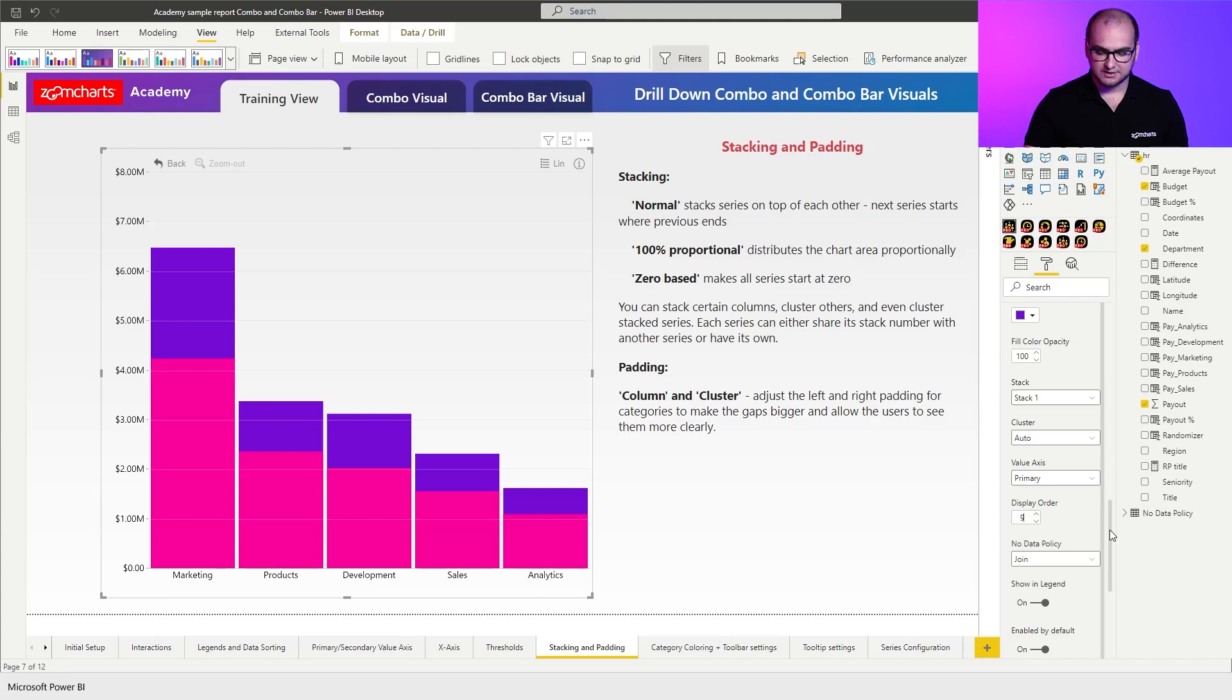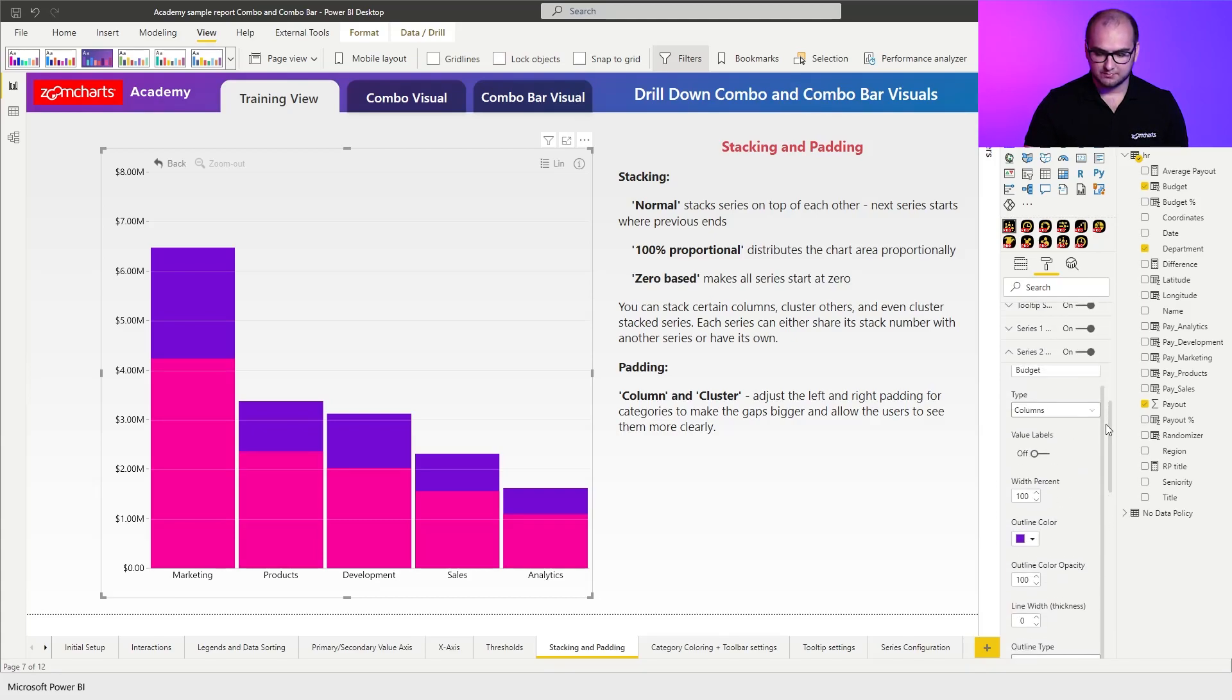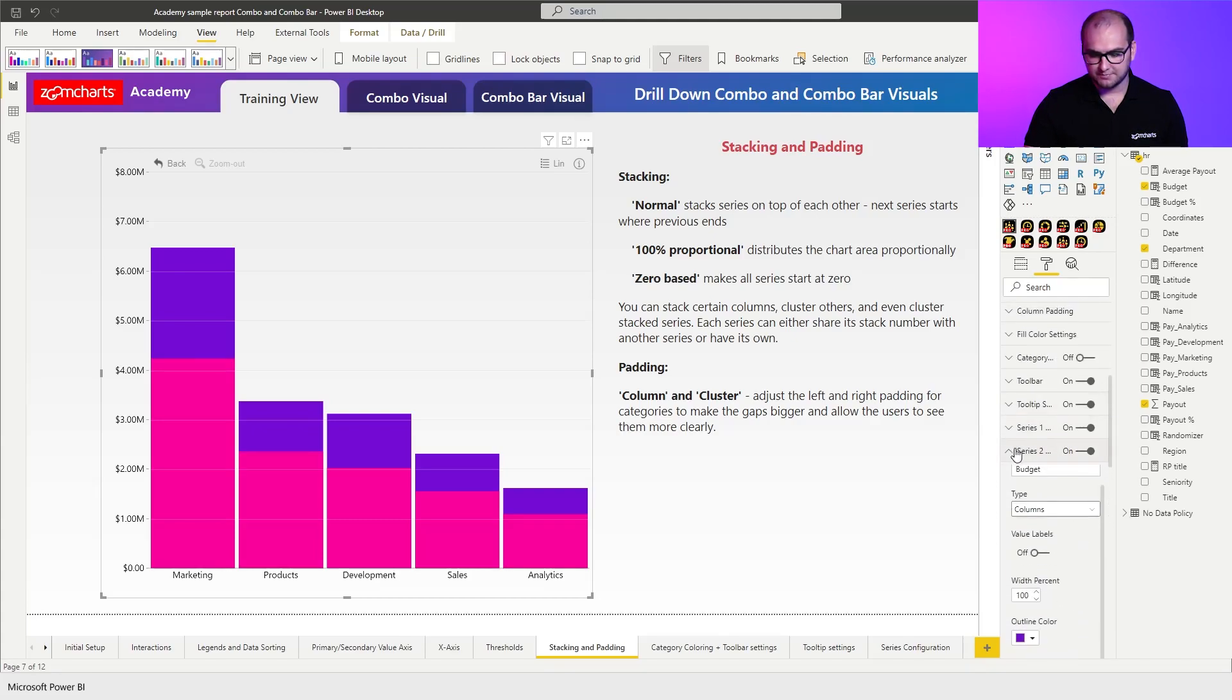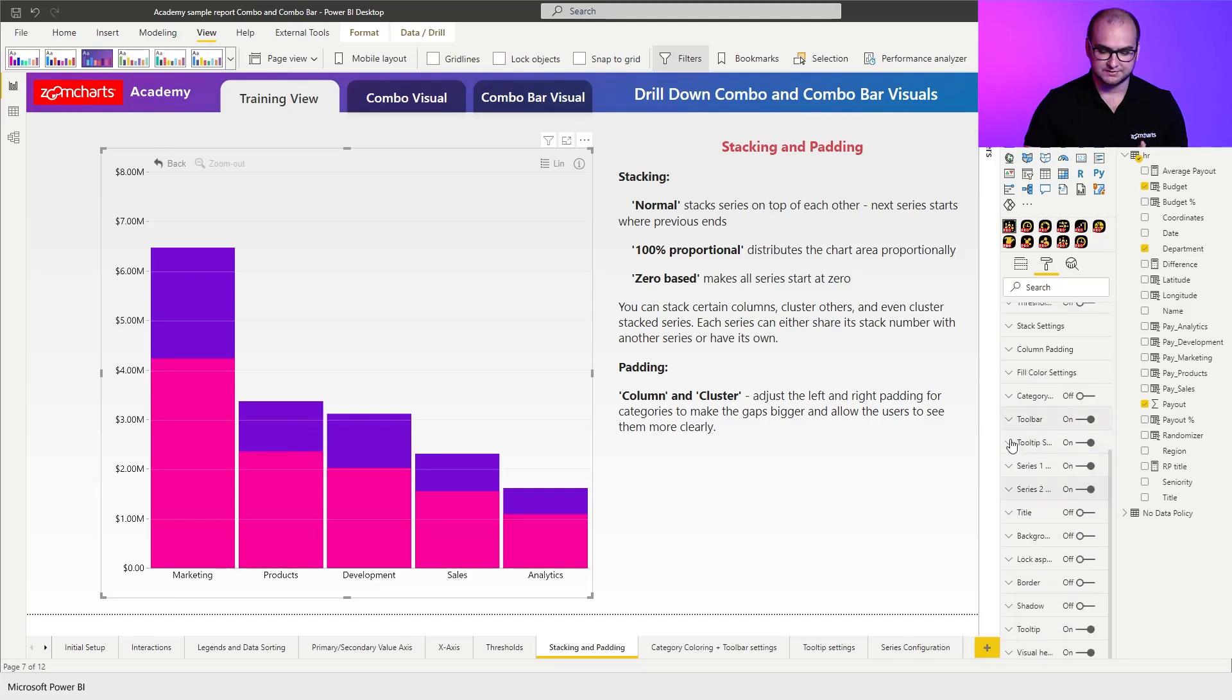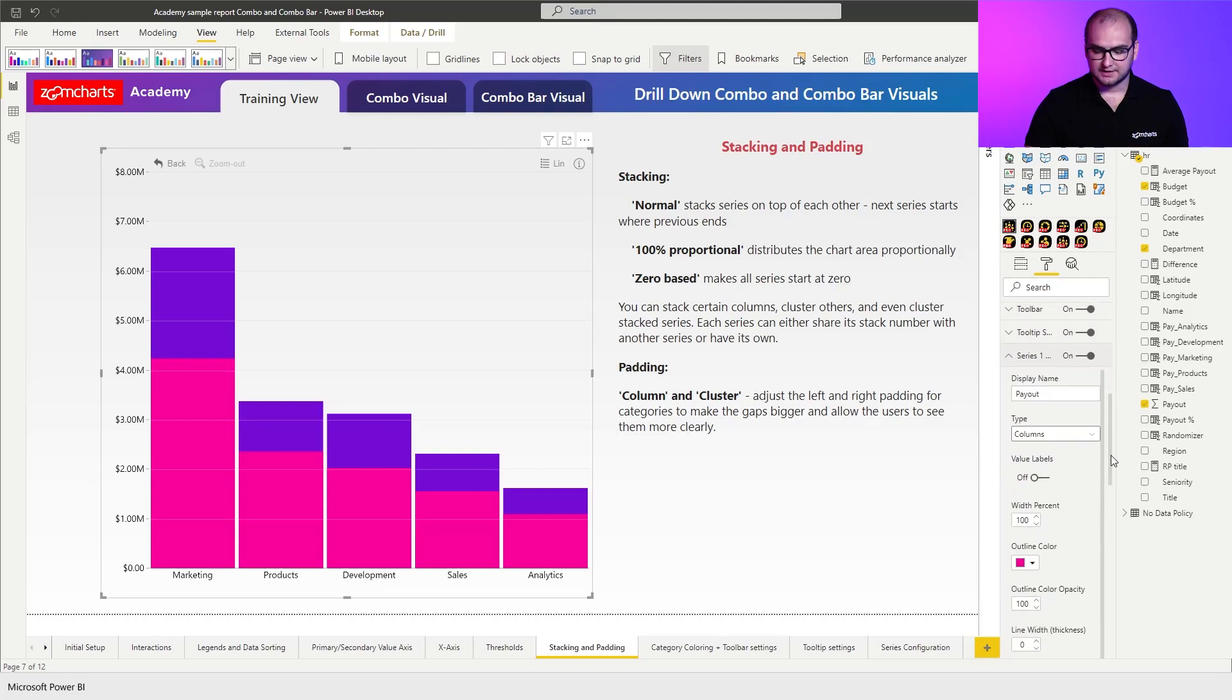So another thing that we're going to be doing here is we're going to move upwards and open up series one configuration. That's going to be the configuration for the payout and if we move a little bit downwards we can find a setting called width percent.